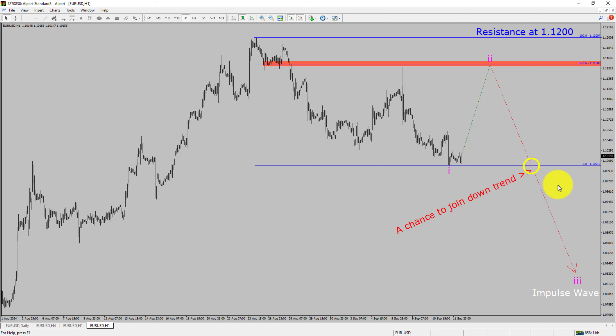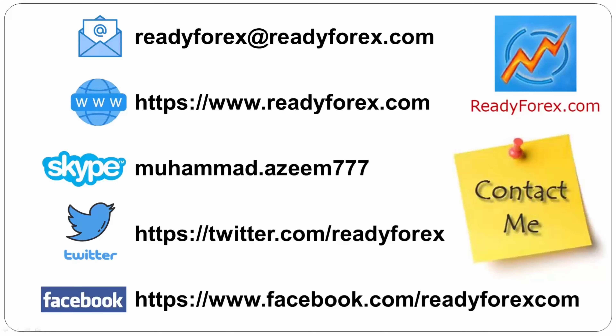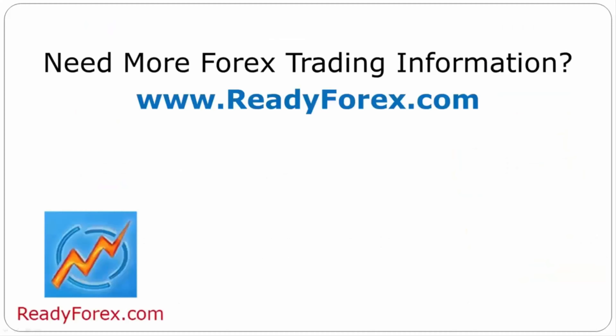Take note: you must always trade with money management rules to control risk. If you have any questions, feel free to contact me. For more Forex trading information, visit readyforex.com.